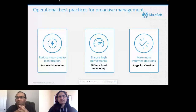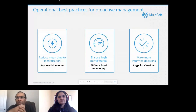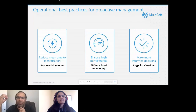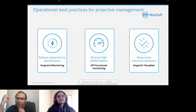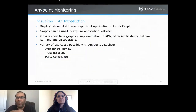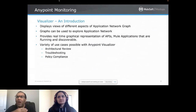Operational best practices for proactive management essentially means: reduce the time it takes to identify a problem; ensure high performance, which we do with API functional monitoring; and make more informed decisions, which we do through AnyPoint Visualizer.